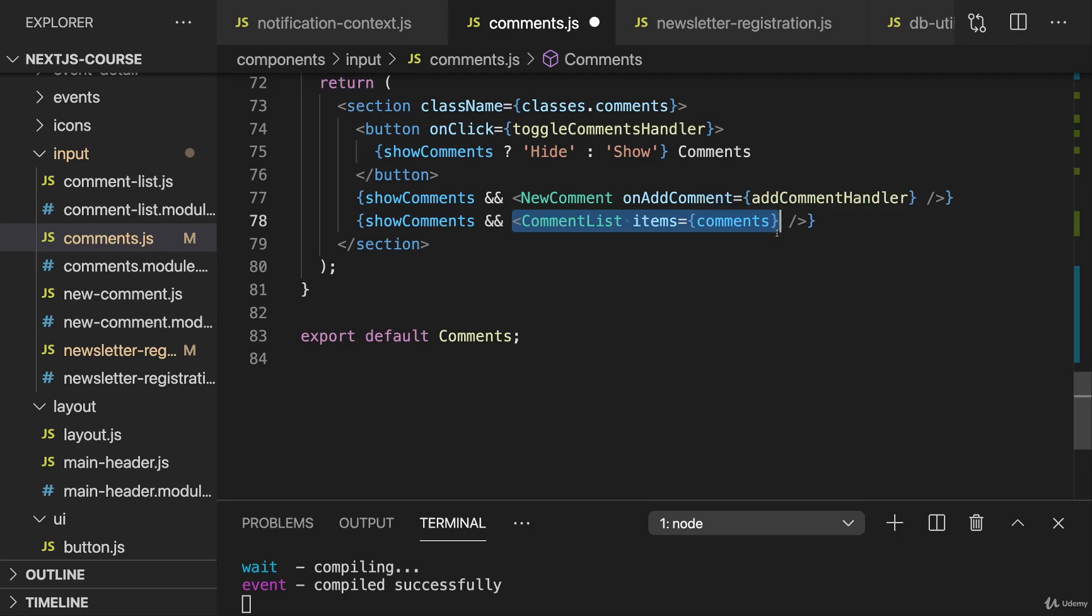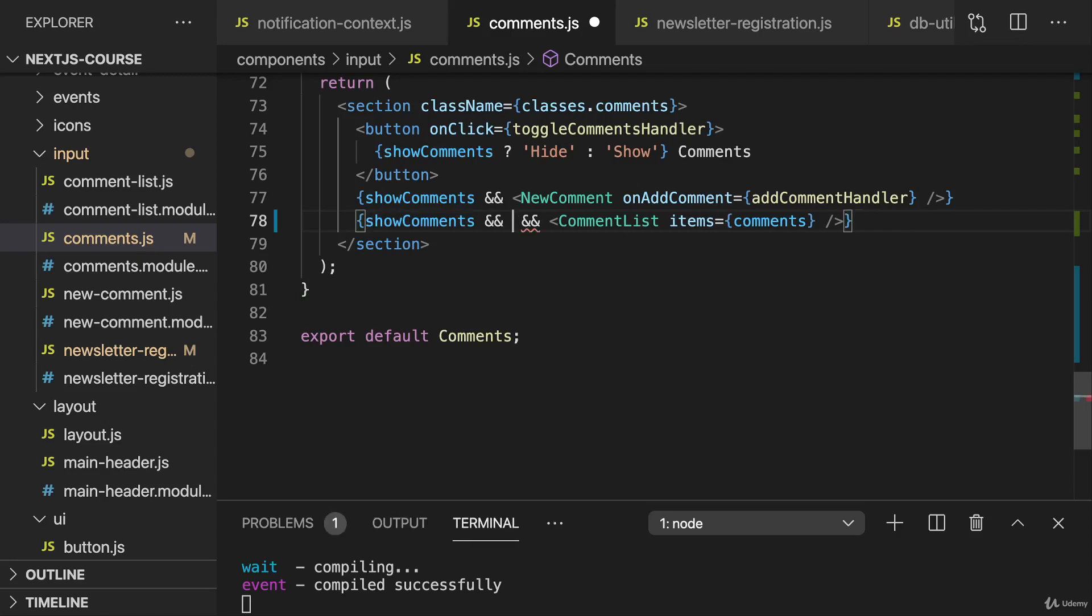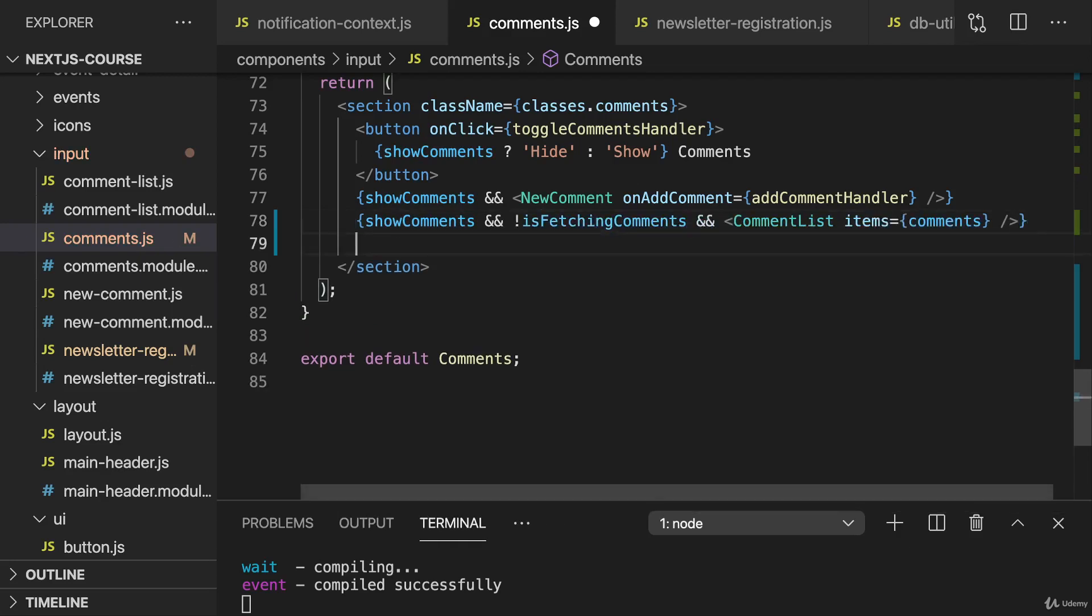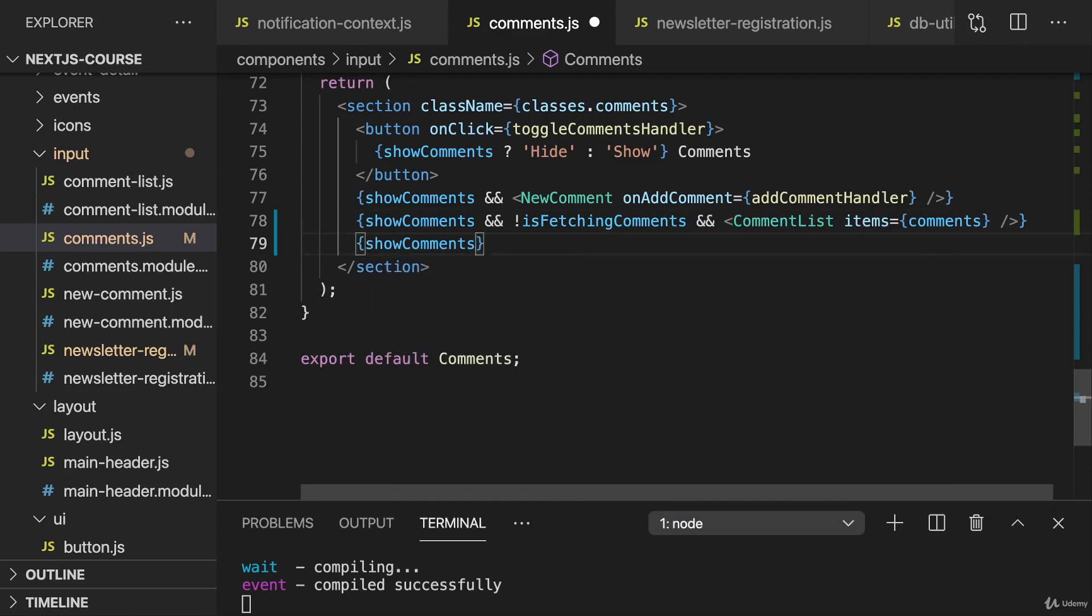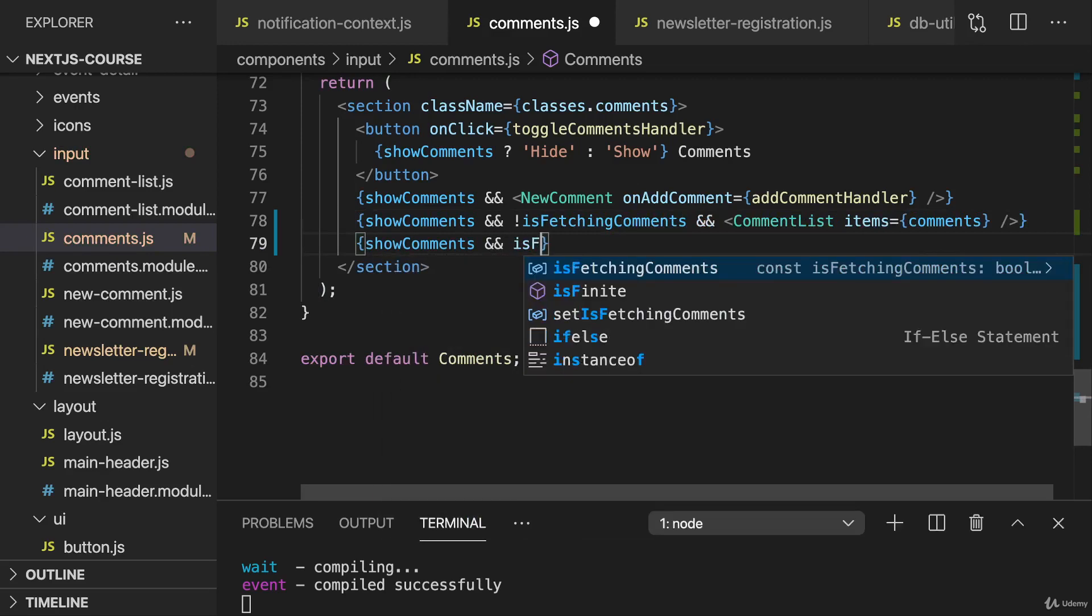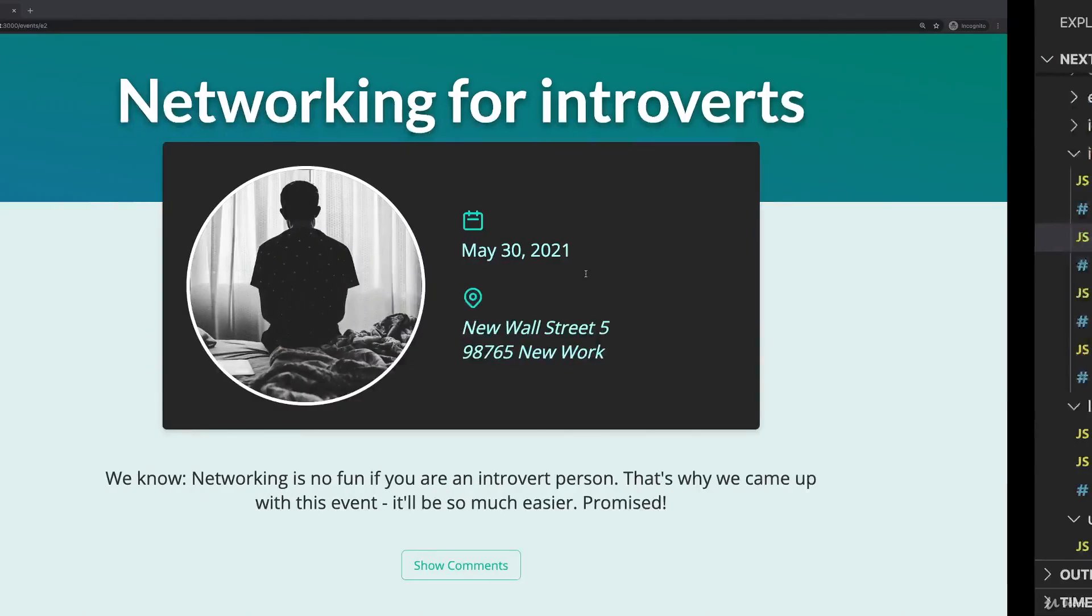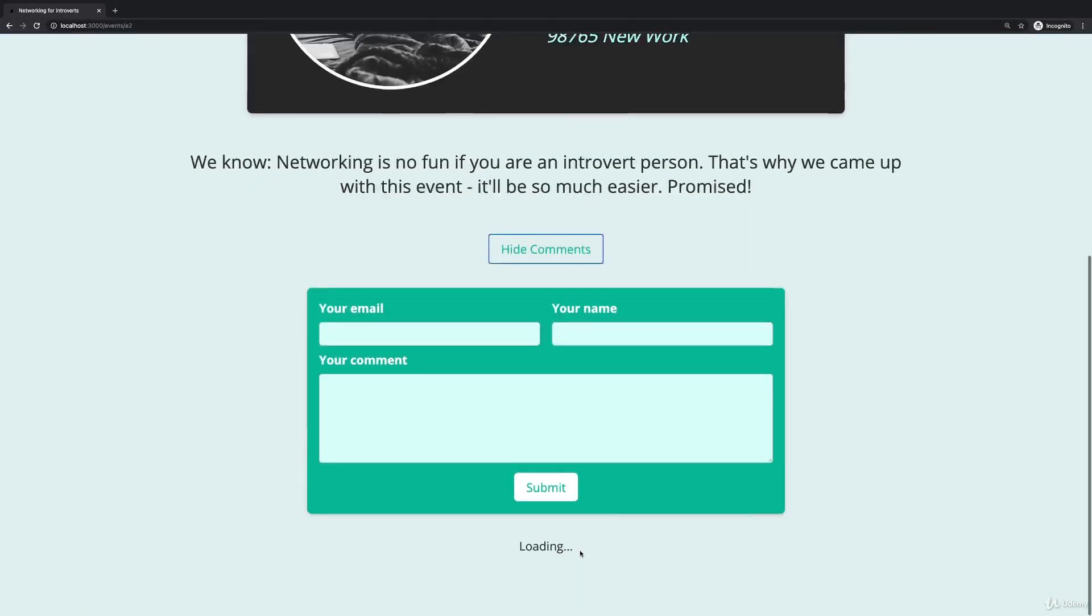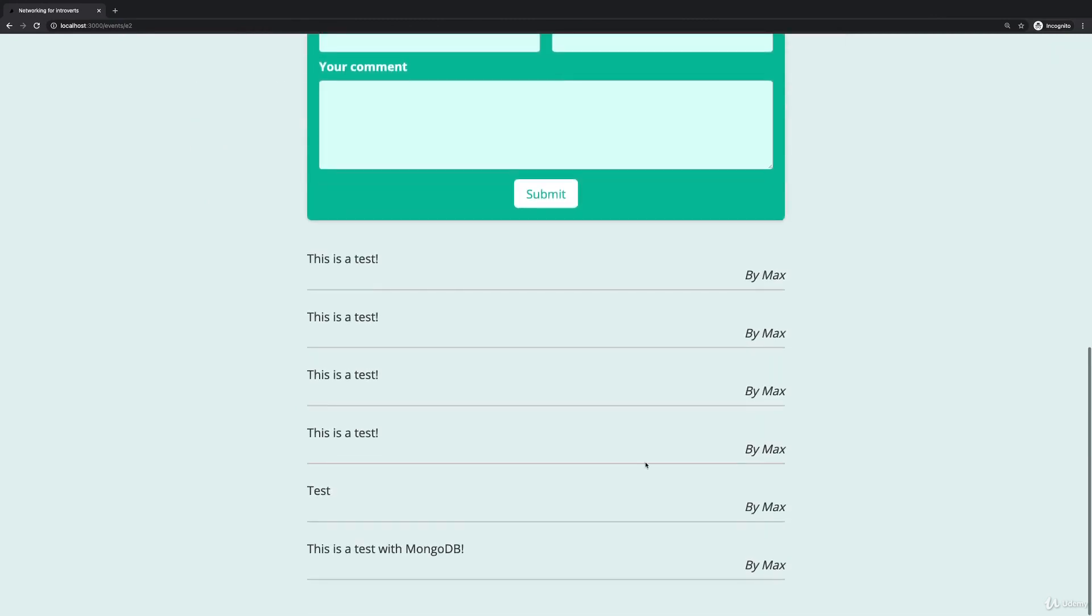So here I will tweak this and I'll only show the comment list if we are in showComments mode and we're not fetching, so not isFetchingComments. Because else if we are in showComments mode but we are fetching, then I want to show this loading fallback text here. That's how we could implement this. And if we do it like this we see that if I click show comments we see loading initially before the comments show up. And that's exactly the behavior we want here.